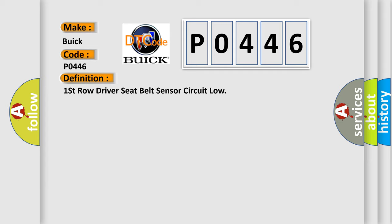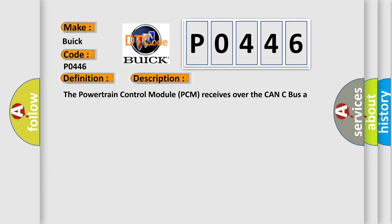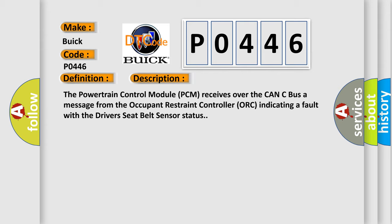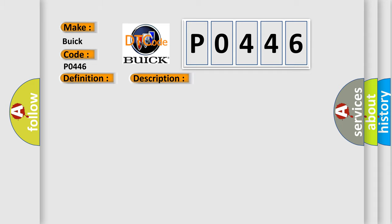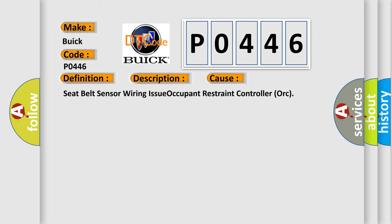And now this is a short description of this DTC code. The powertrain control module PCM receives over the CAN-C bus a message from the occupant restraint controller ORC indicating a fault with the driver's seat belt sensor status. This diagnostic error occurs most often in these cases: seat belt sensor wiring issue, occupant restraint controller ORC.